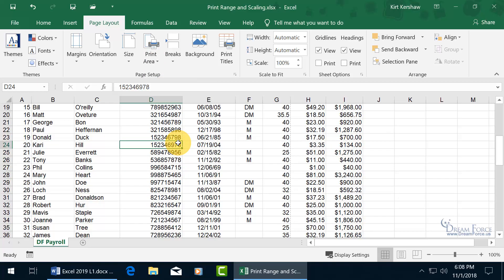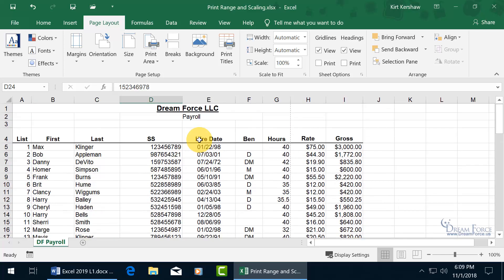Next, I want to go over print scaling. When I want to take my worksheet and fit it all onto one page, I can scale it down so the font size will be smaller — but hopefully not too small to read — small enough that it's still legible when printed. The nice thing about the Scale to Fit feature is that it doesn't shrink the view while you're working on the worksheet.